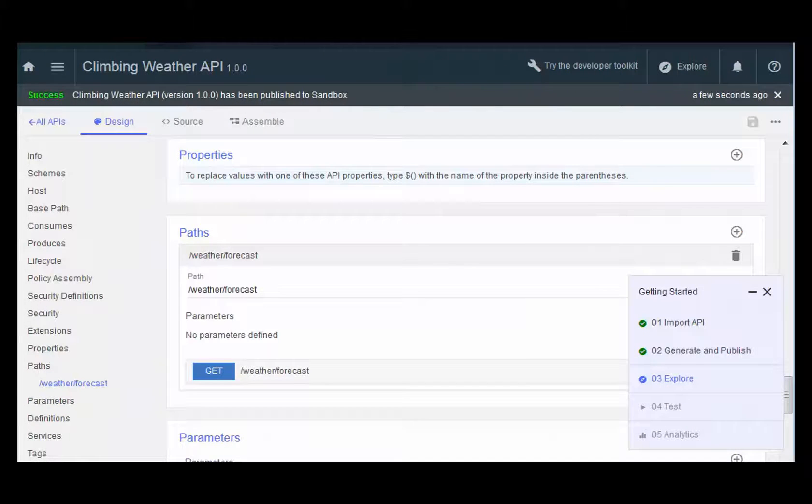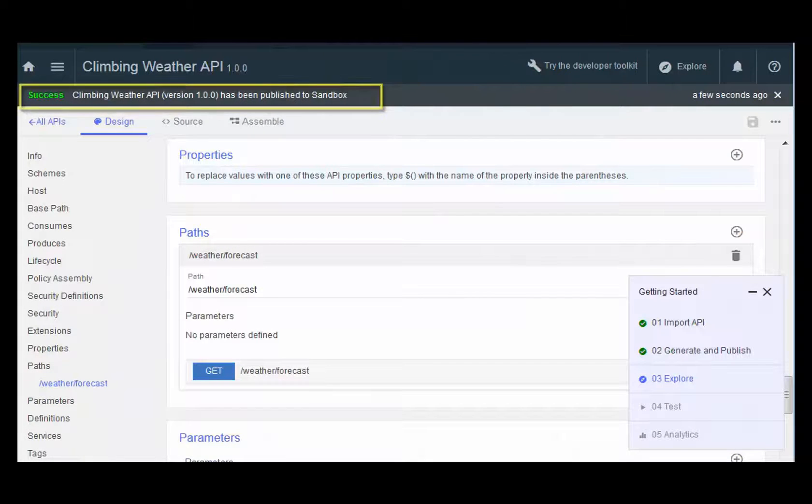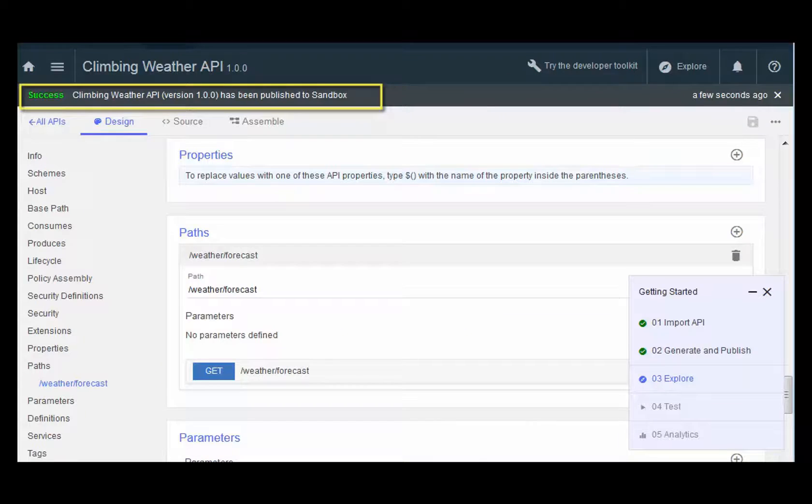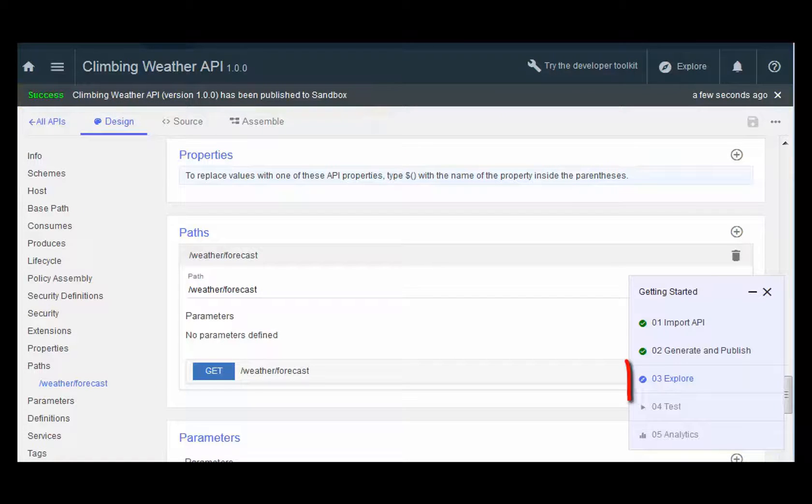Your new product and API are successfully created, as shown in the banner. Now you are ready to explore your new API.